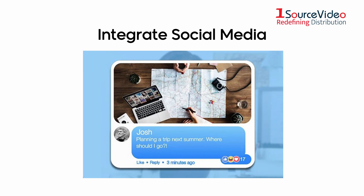Integrate with social media. Engage your audience with comments, tweets, and reaction polling.